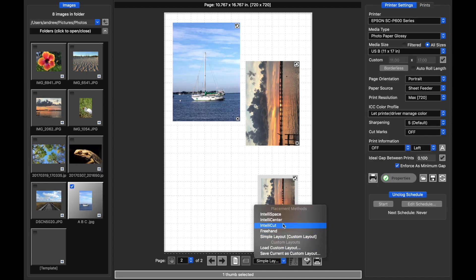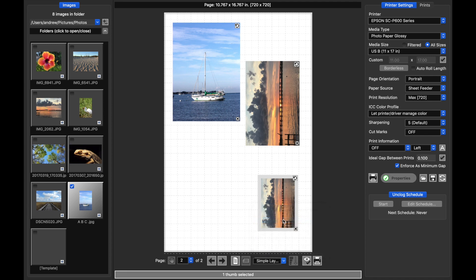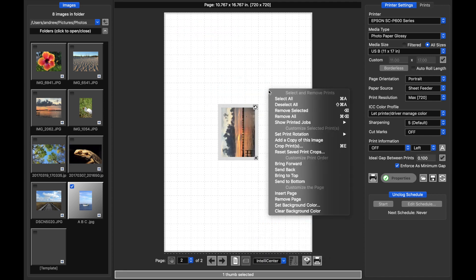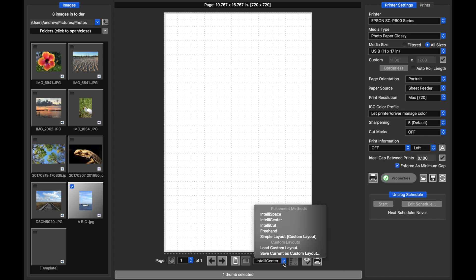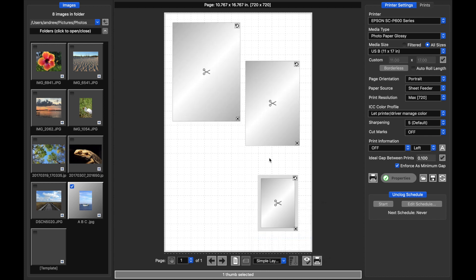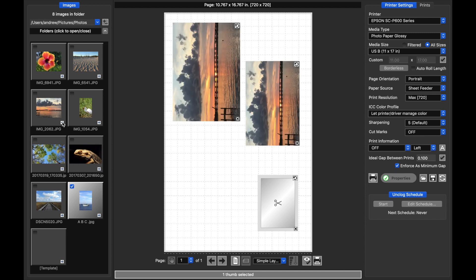So if I move back into one of the IntelliPlacement modes and I remove everything, I want to show you how you can bring back that layout you've defined. All you need to do is go down to the menu here, and you can pick either the last layout that was defined, or you can load a new one. So if I click simple layout, it brings my templates right back, and I can go back to adding prints.